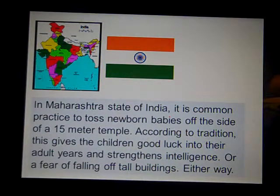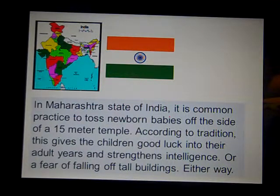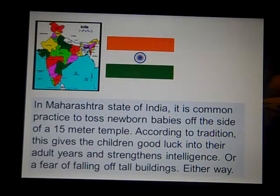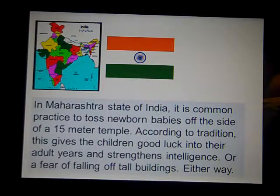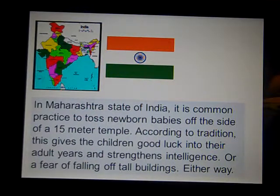In India, it is a common practice to toss newborn babies off the side of a 15-meter temple. According to tradition, this gives the children good luck into their adult years and strengthens intelligence. Think about your firstborn child — would you be willing to throw him or her off the side of a temple for others to catch? If you were born in this part of India, you probably wouldn't think much about it. Within our country, we would define this as child abuse.